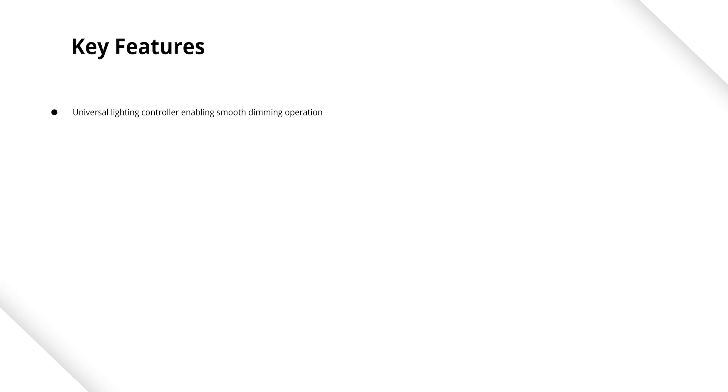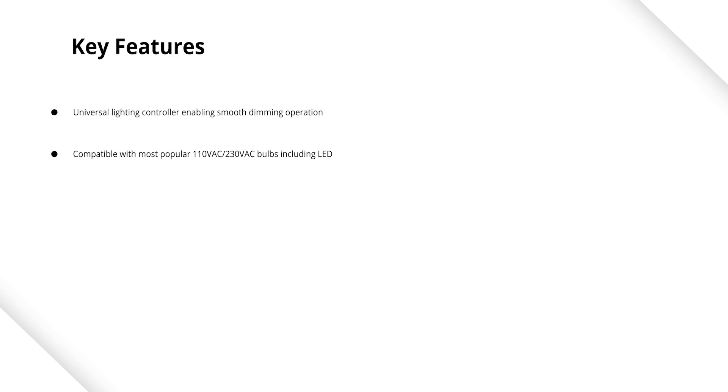The module is a complete lighting controller enabling smooth operation. It is compatible with most dimmable bulbs including LED bulbs. For non-dimmable sources, the dimmer can also operate in an on-off mode.